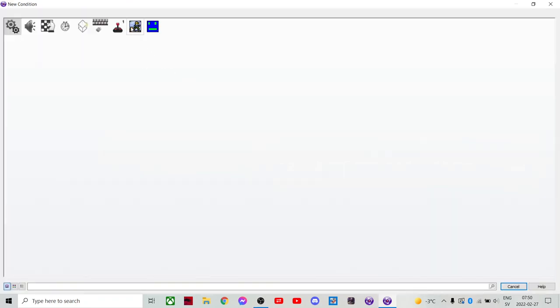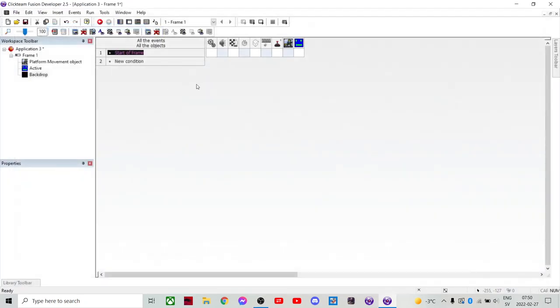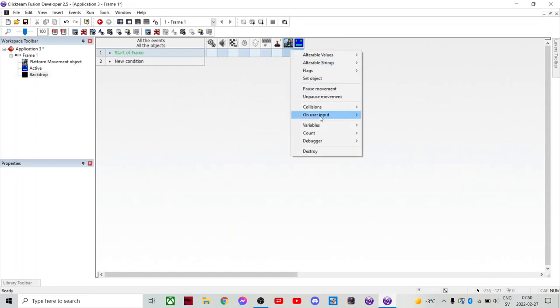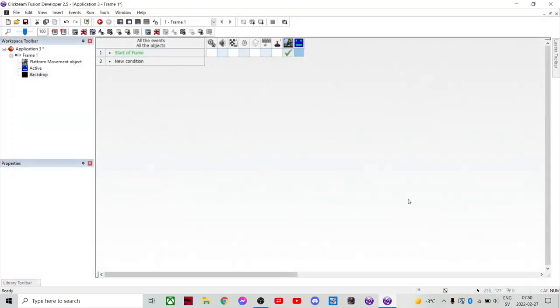Then we'll go into new condition, and that is start of frame. And then we're gonna do set object. And then this. So this is gonna be our player. You gotta do this. This is important.